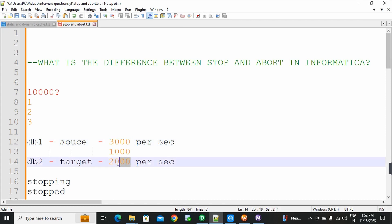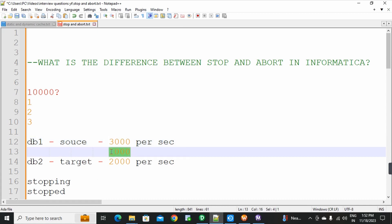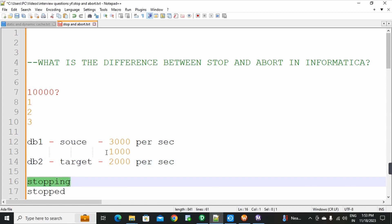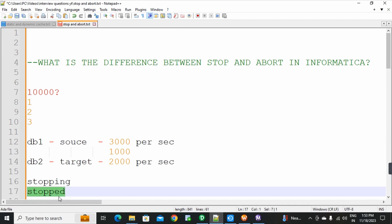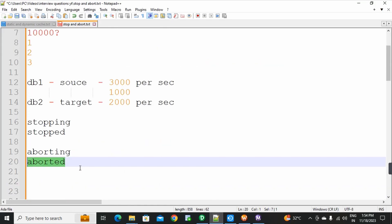Let me explain it in real time. There are lots of records in real time. If you click the Stop option and there are any records currently being loaded to the target, the session will wait until that load is complete before stopping. This is the Stopping status. Once the current load finishes, the workflow session stops.